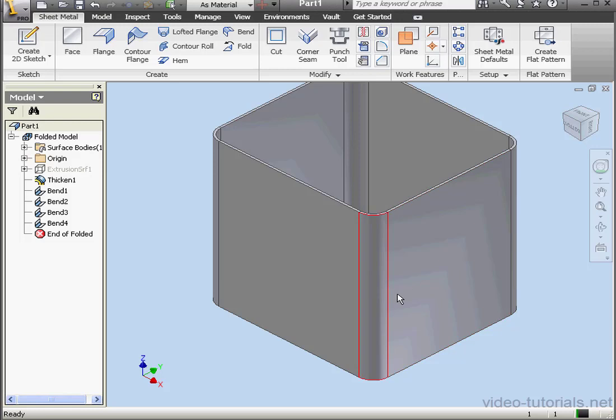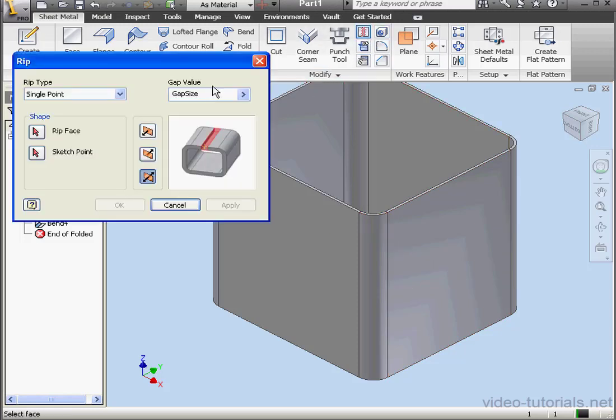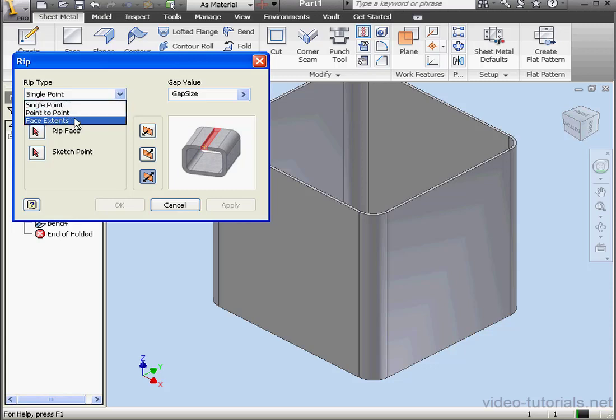Now we're ready to activate the Rip tool. Under Rip type, we've got three options: Single Point, Point to Point, and Face Extents.